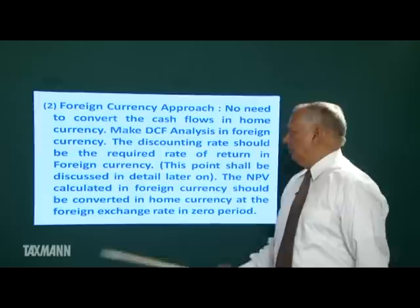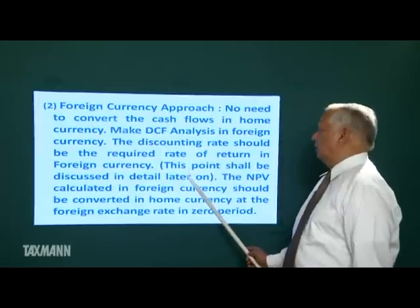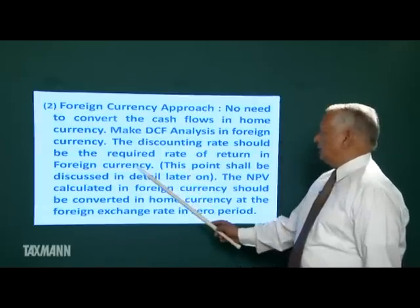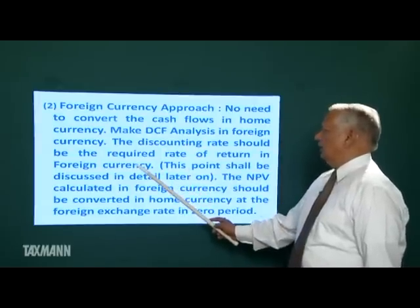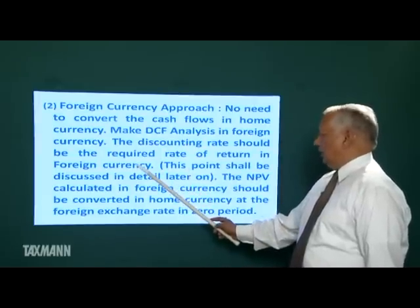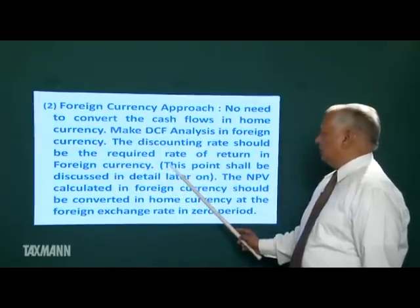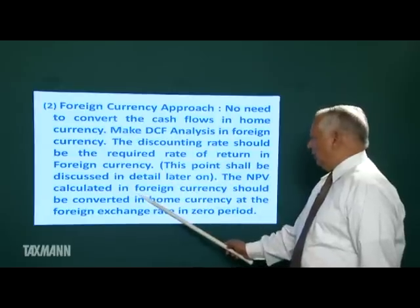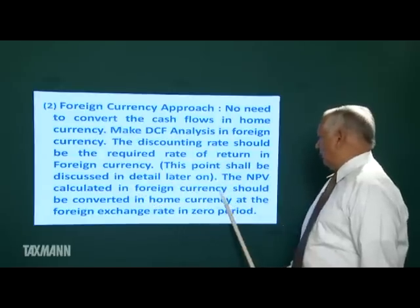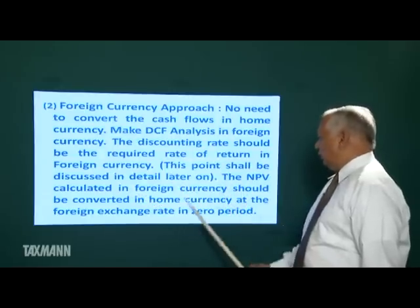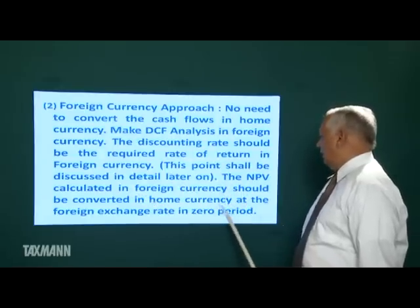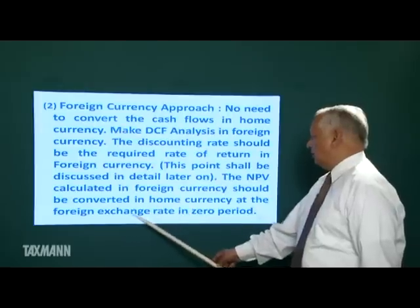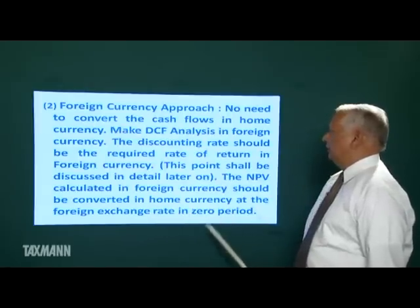How to find the discounting rate in foreign currency we shall discuss later on. The NPV calculated in foreign currency should be converted into home currency at the foreign exchange rate in the zero period.